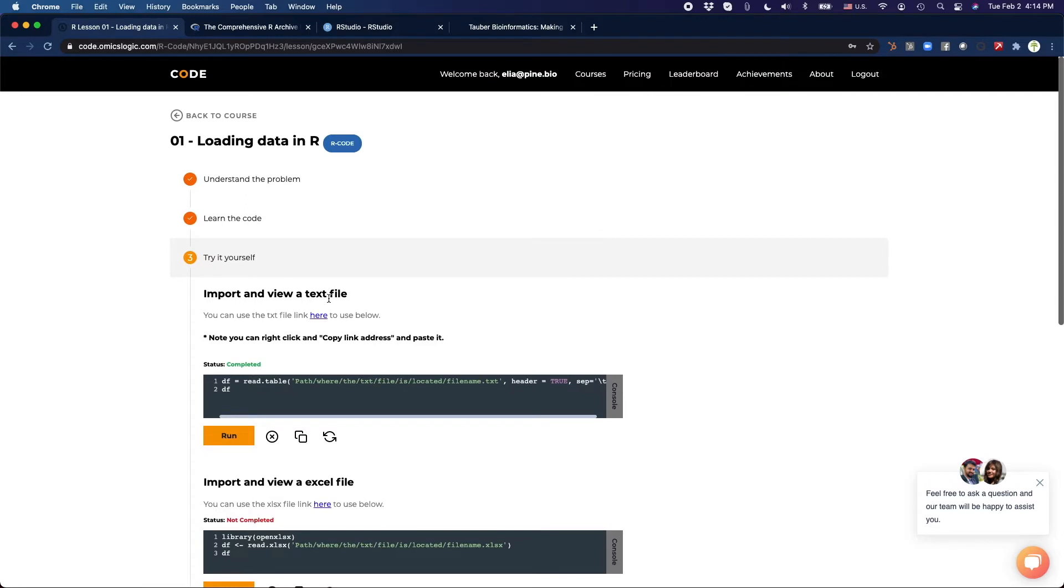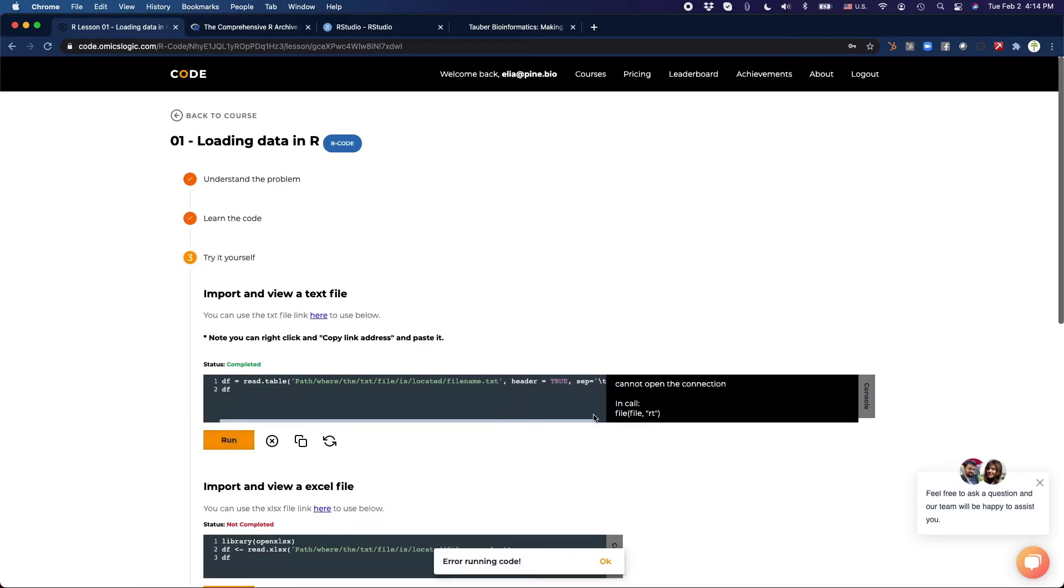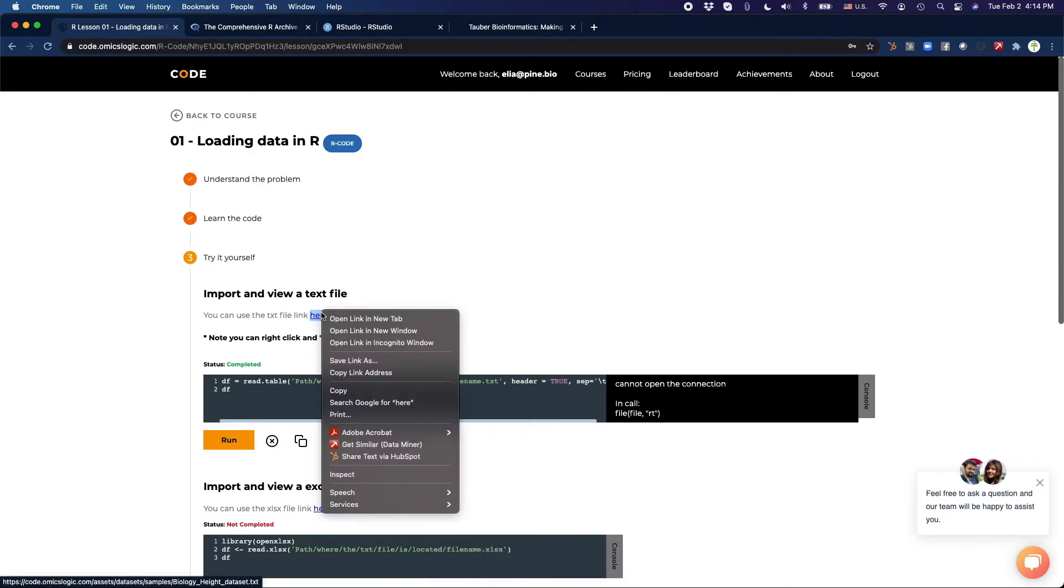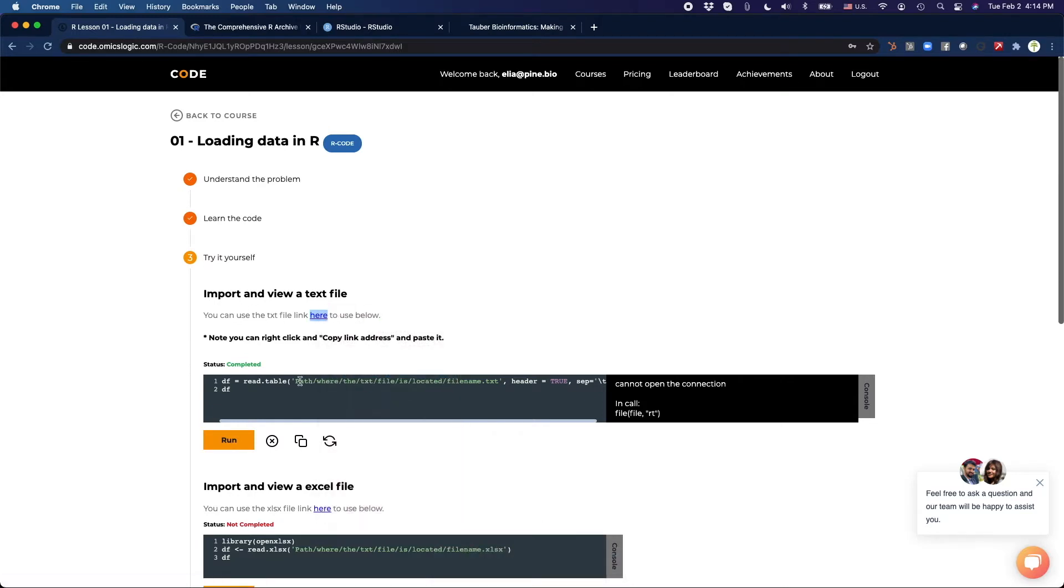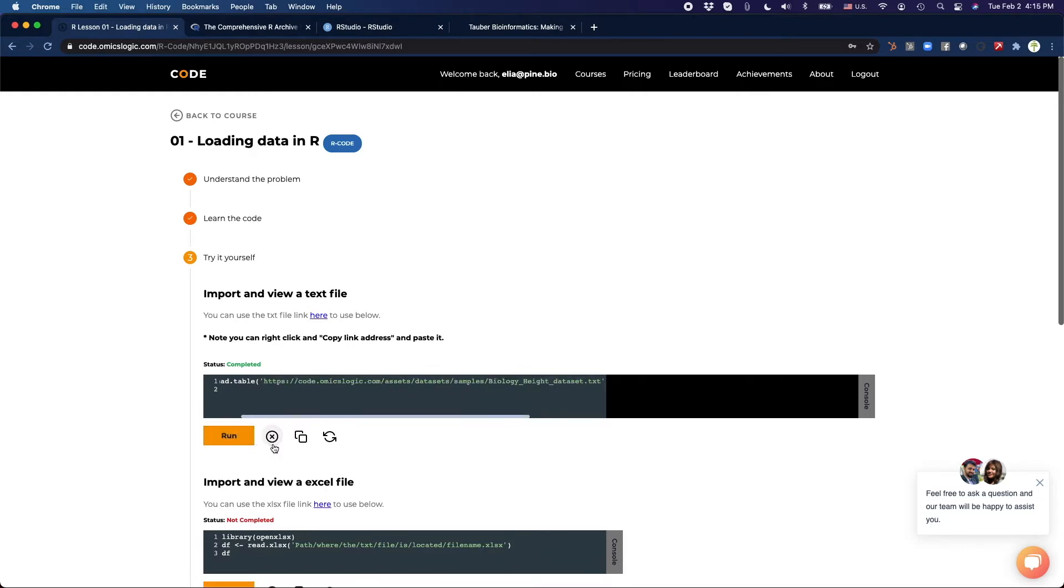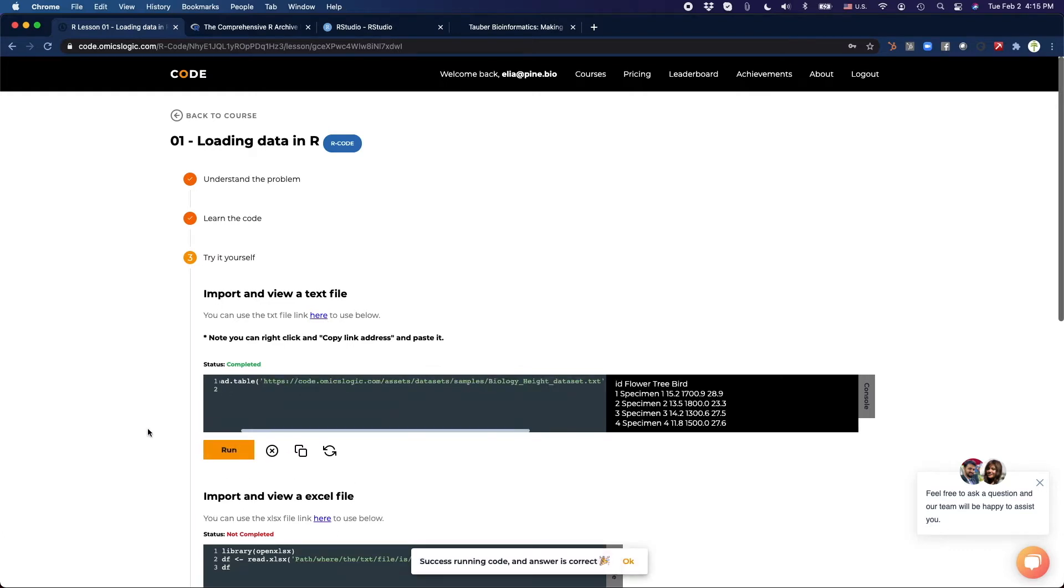Importing and viewing a text file. Let's run it. Enter running code. Why is that? We need to read the instructions. Let's copy this link, replace it here. Let's clear. Run it again. All right, great. Now we're successful.